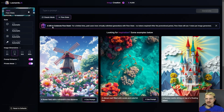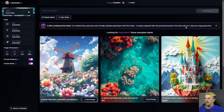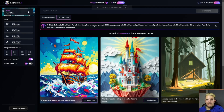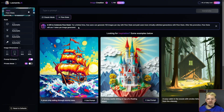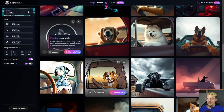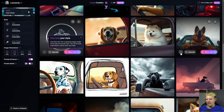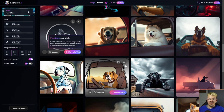You might be wondering what Flow State costs. It says at the top: for a limited time, paid users have virtually unlimited generations with Flow State — no tokens required. As I was experimenting, I did not see my token balance change at all. After the promotional period, Flow State will use one token per image generated. If you're a free user of Leonardo, you have 150 tokens a day. During this promotion, free users can generate 150 images per day with Flow State. After the promotion, it'll be one token per image for free users, just like paid users. During the promotional period, free users' 150 free Flow State generations appear to be separate from the 150 tokens.